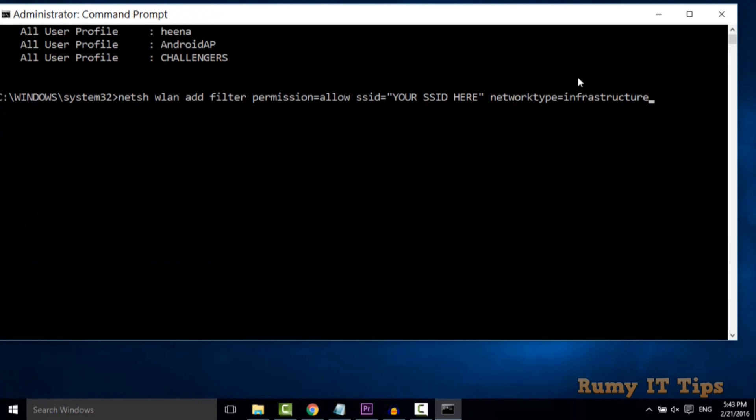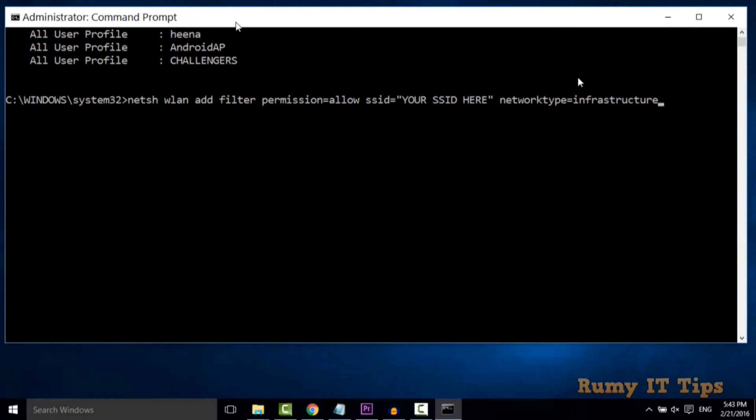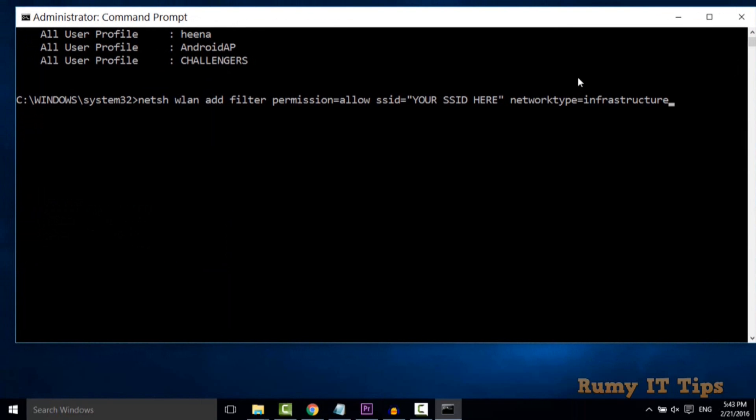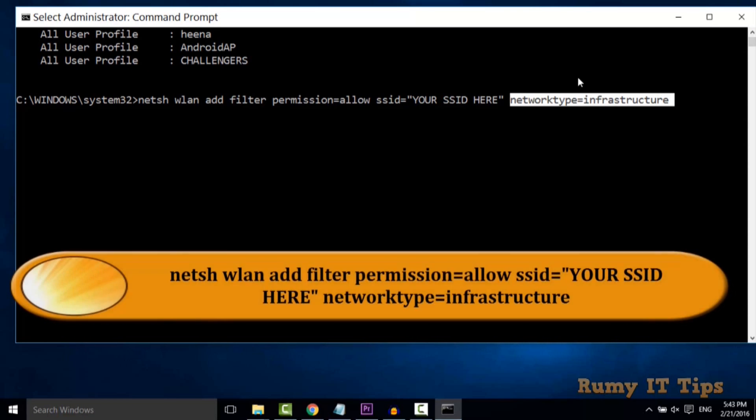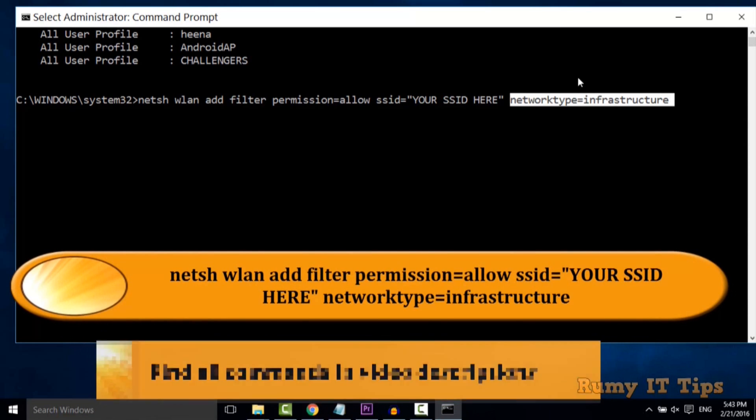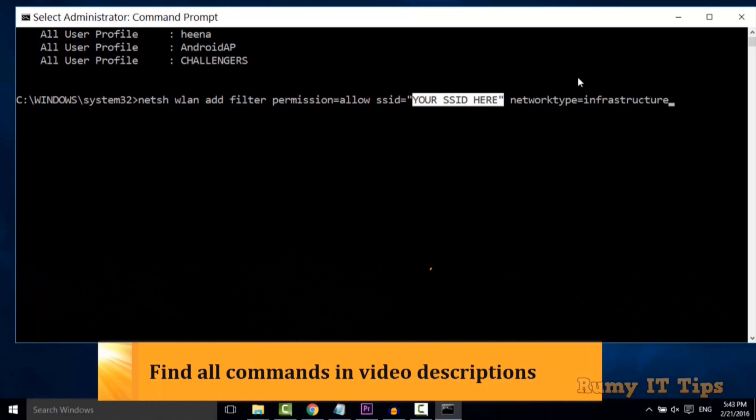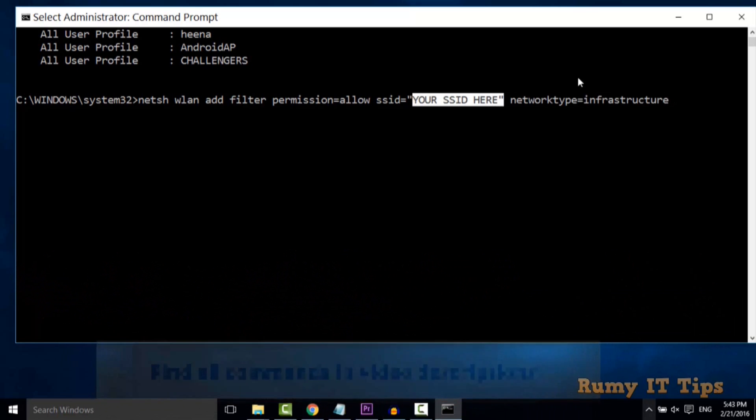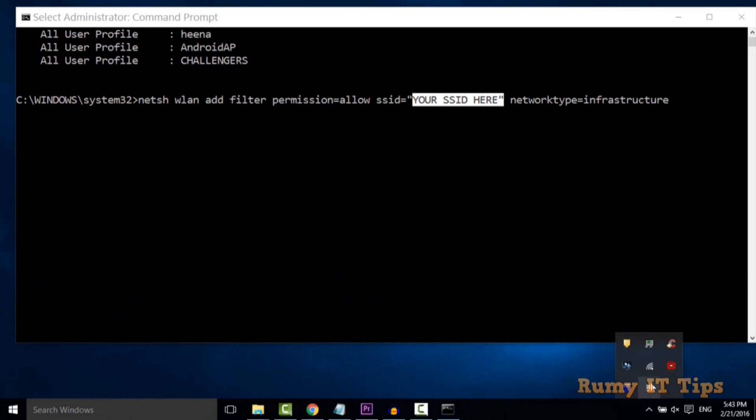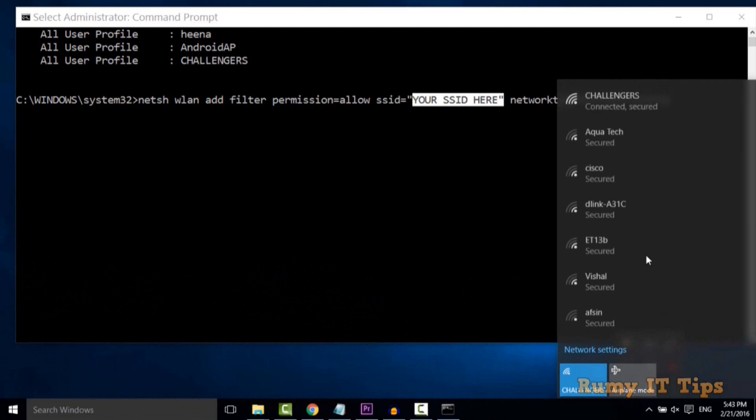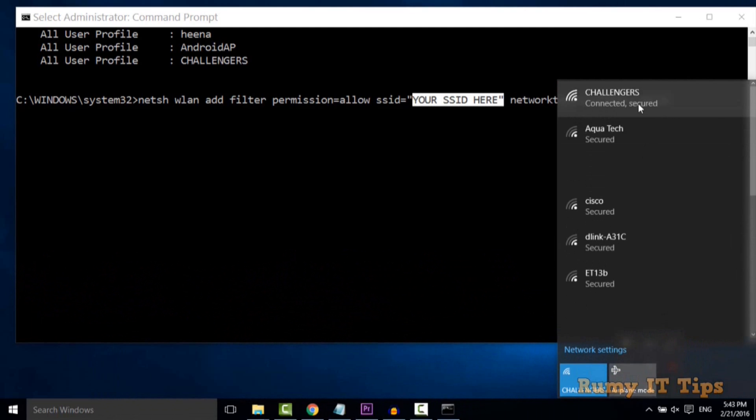This is the command and you need to change nothing except in place of your SSID. The network type will be infrastructure, even if it's a home network. In your SSID, you need to put your network name.